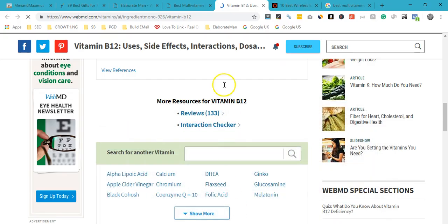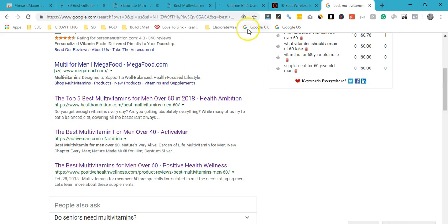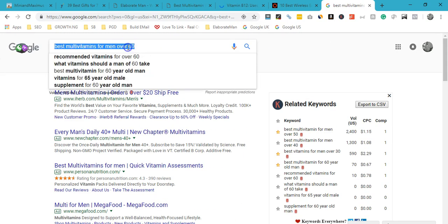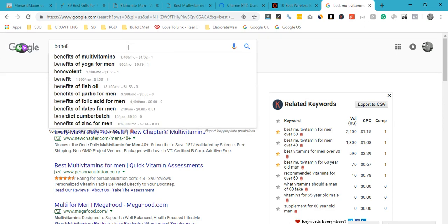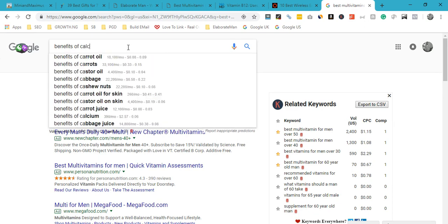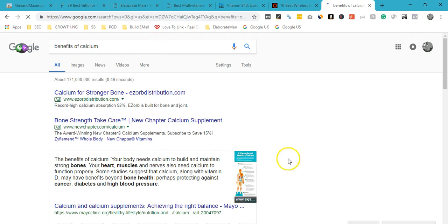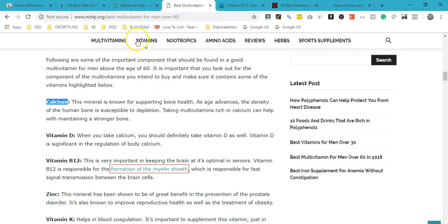To find authority pages to link to, just pick a subtopic — like calcium — search 'benefits of calcium' on Google, open one of the strong results, copy the link, and come back to your site and add it. It's one of those SEO practices that makes a difference. Just send a link or two to authority pages within your article.